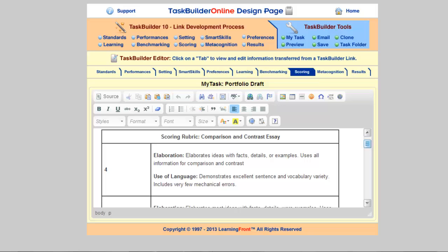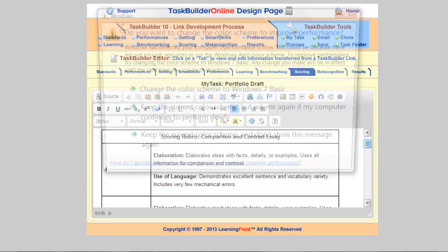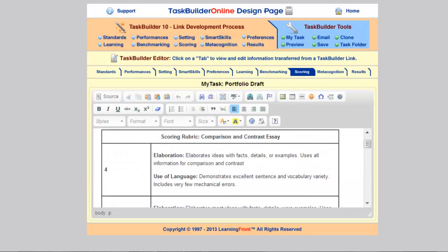In this case the example is for a comparison and contrast essay, and the two main attributes or characteristics that I want to assess are how well students elaborate on their ideas and how sophisticated their use of language is. At level four — the highest level — the description is that students elaborate their ideas with facts, details, or examples and use all information for their comparison and contrast essay. For use of language, students demonstrate excellent sentence and vocabulary variety and include very few mechanical errors. This is the highest, most sophisticated level of performance.